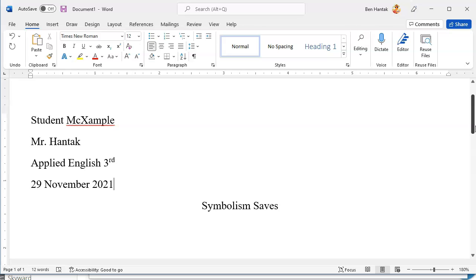MLA is really picky about dates — I don't care what date format you choose, but they like date, then month, then year. And then the title is centered right above our first paragraph. Normally I would ask you to write your own creative title, but since we're writing this essay together, we'll just use this one.